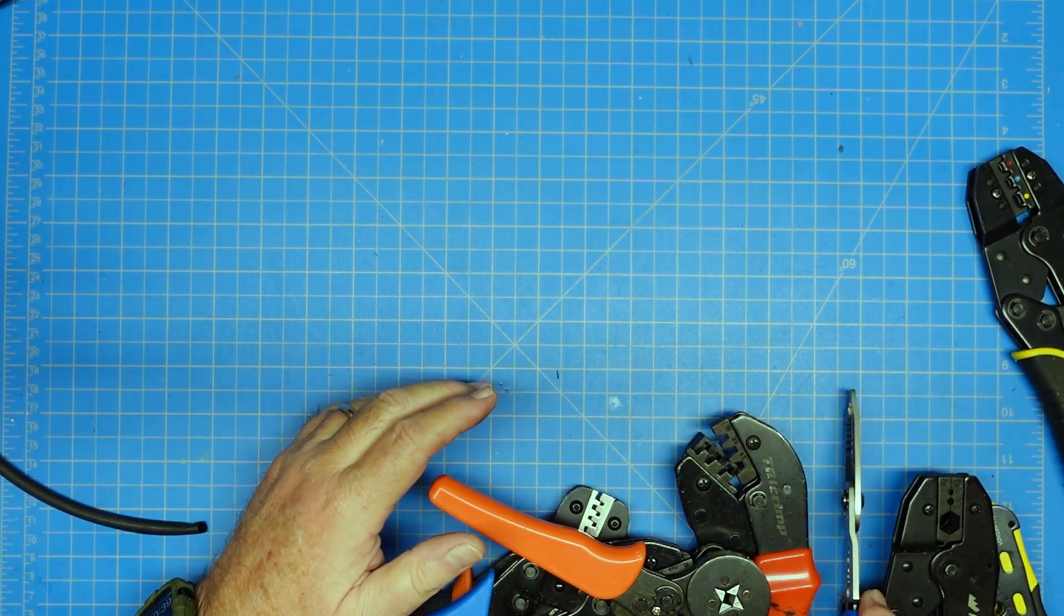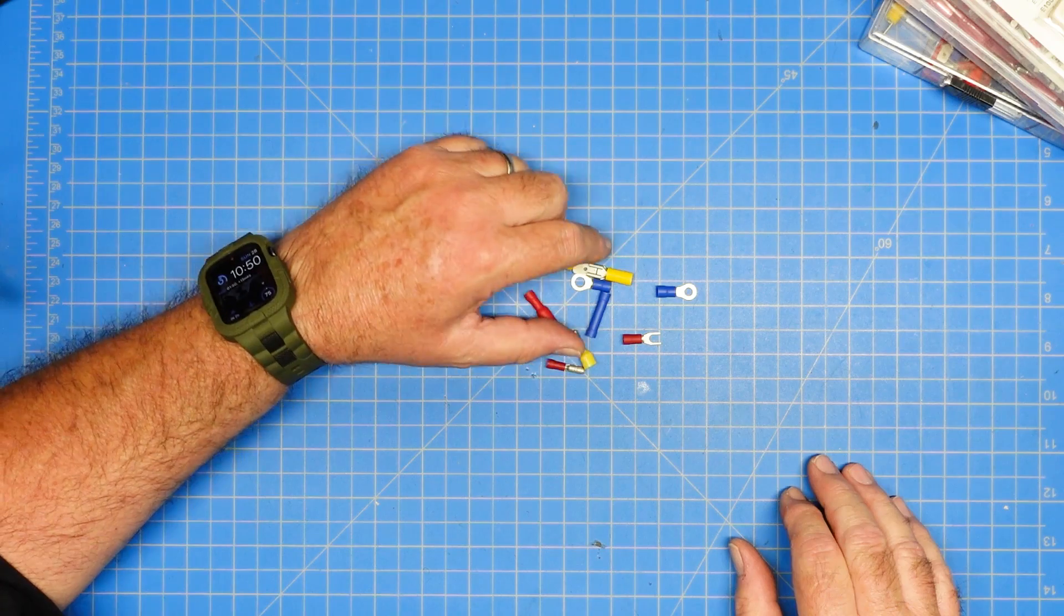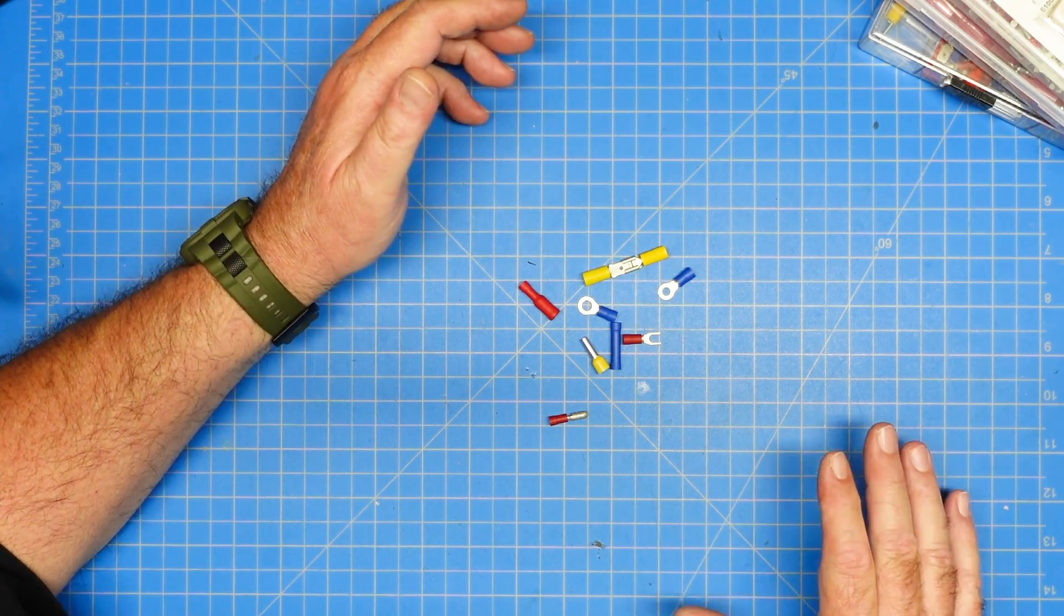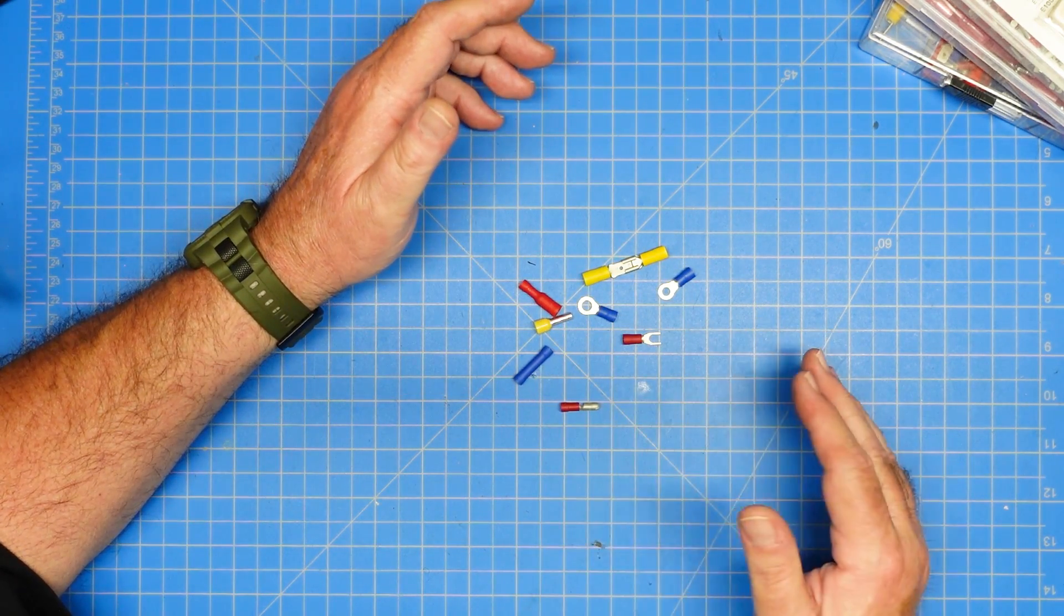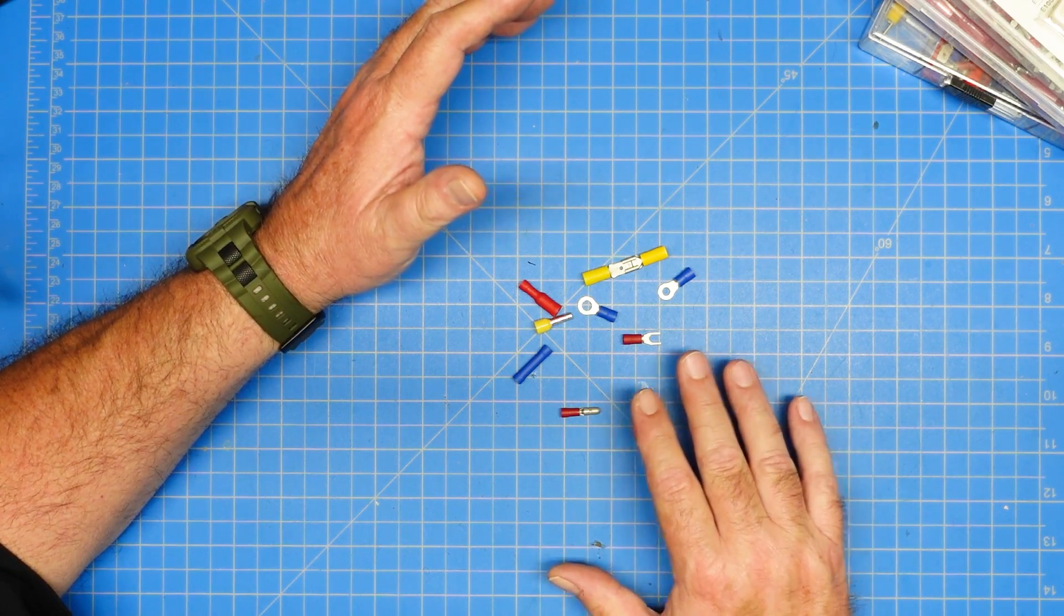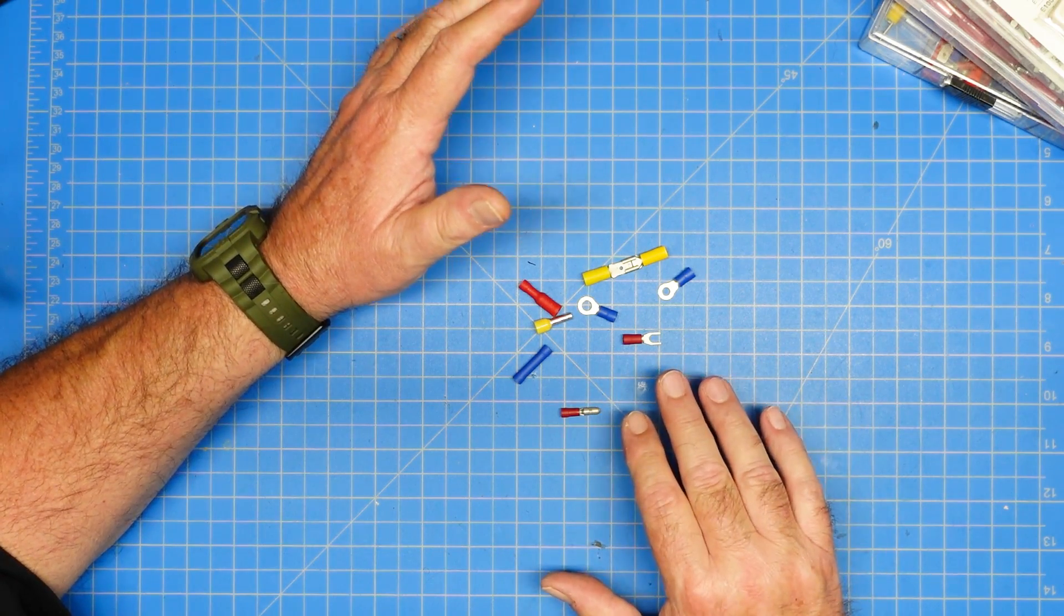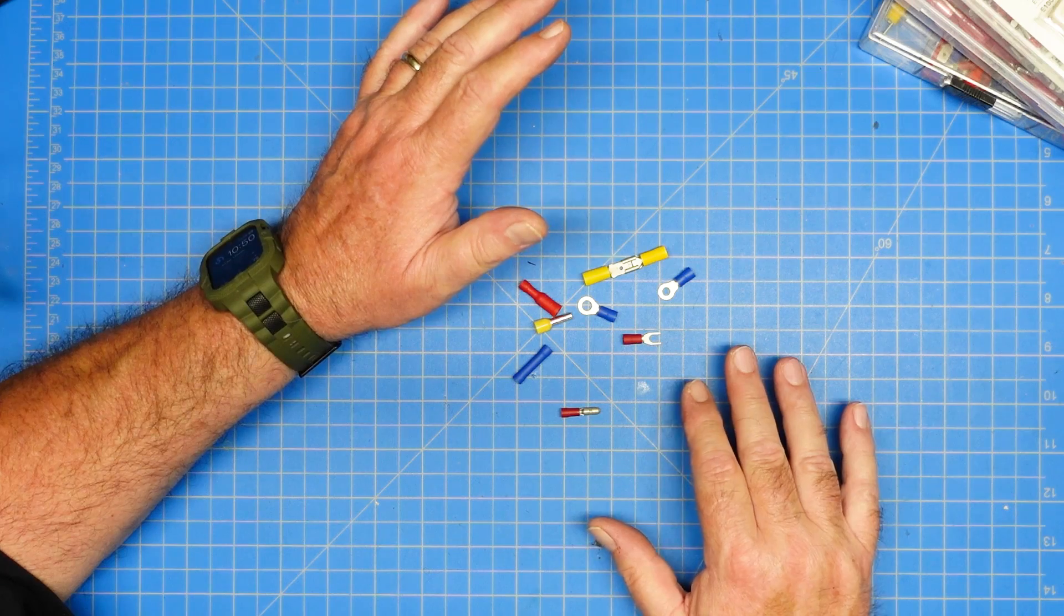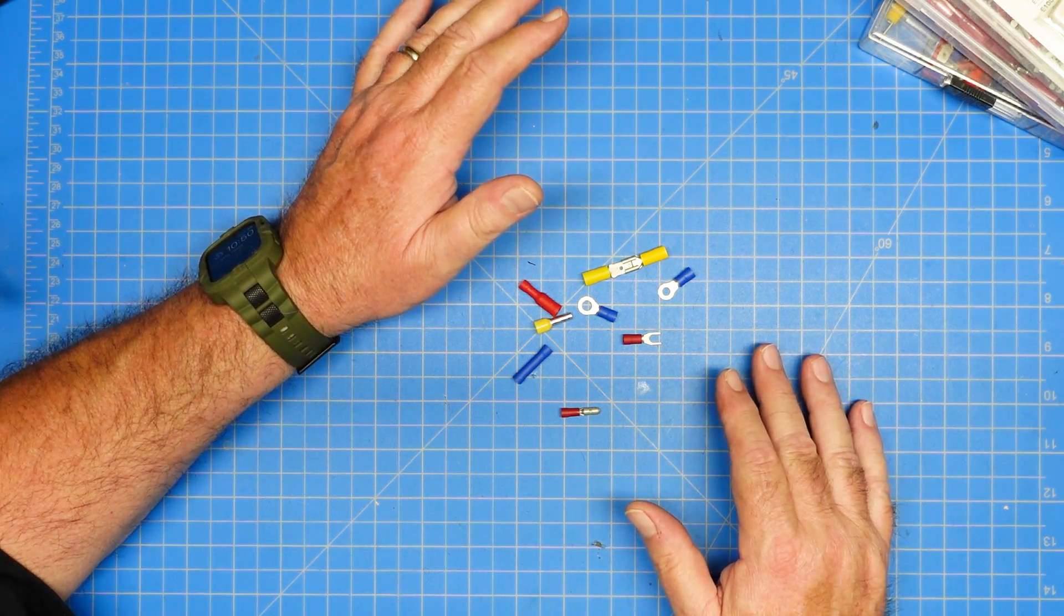Alright, so that is a sample of crimpers. Okay, so here's a sample of some of the different kinds of connectors. These are the most common ones that you're going to see around your house, used in your car, or for electrical, electronic projects. And let's talk about what each one of them are.